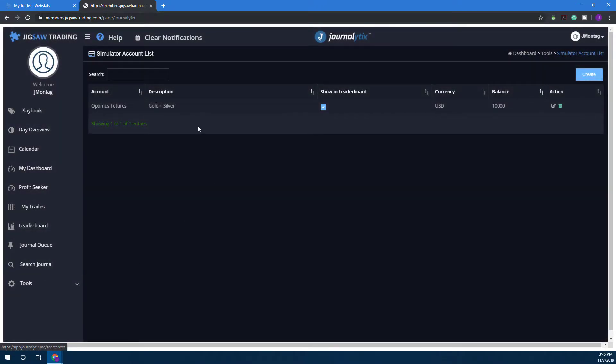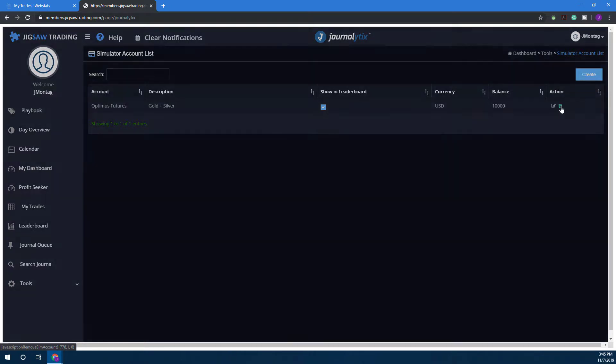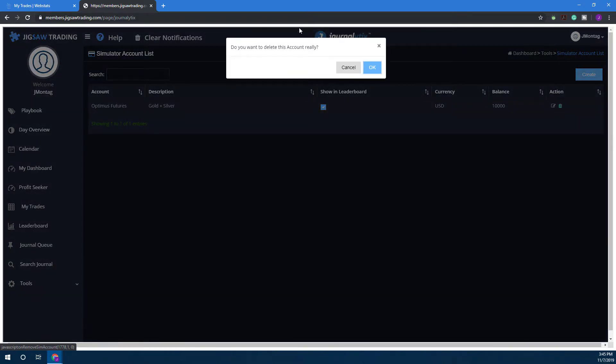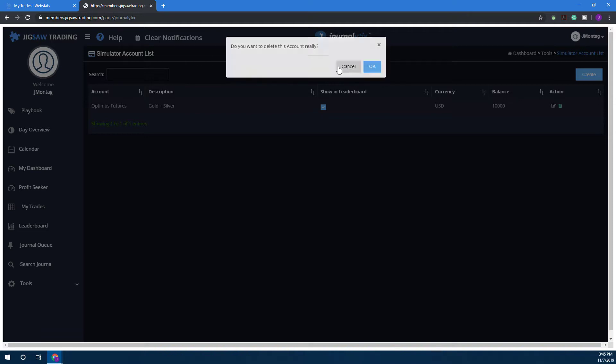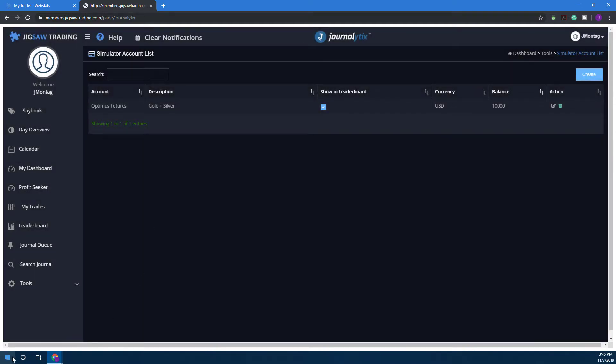Before we move on to the actual platform, I do want to show you that if you want to delete this account for whatever reason or start over, click on the little trash can icon towards the top right. It'll ask if you want to delete your account—simply click okay and it'll get rid of it.